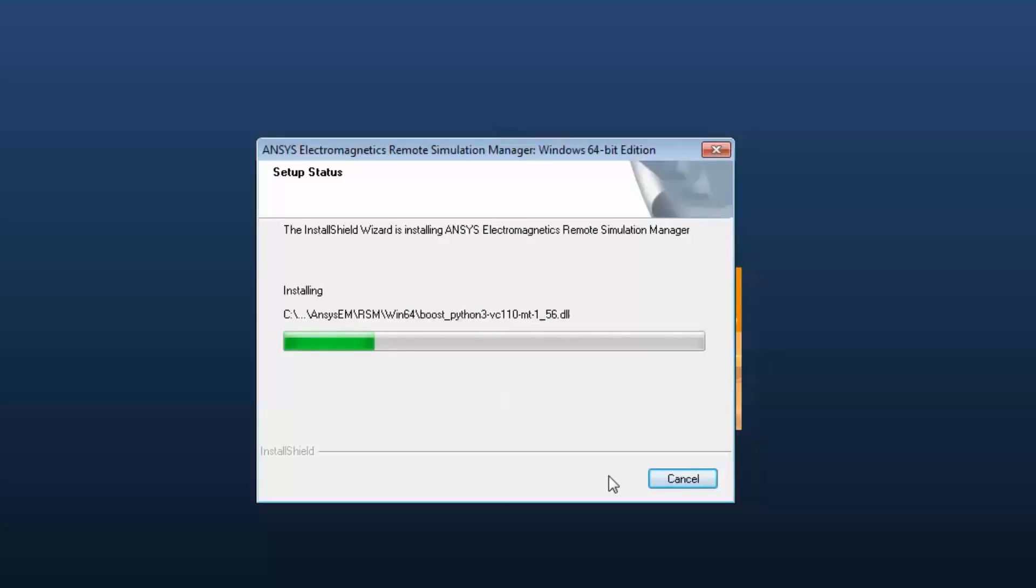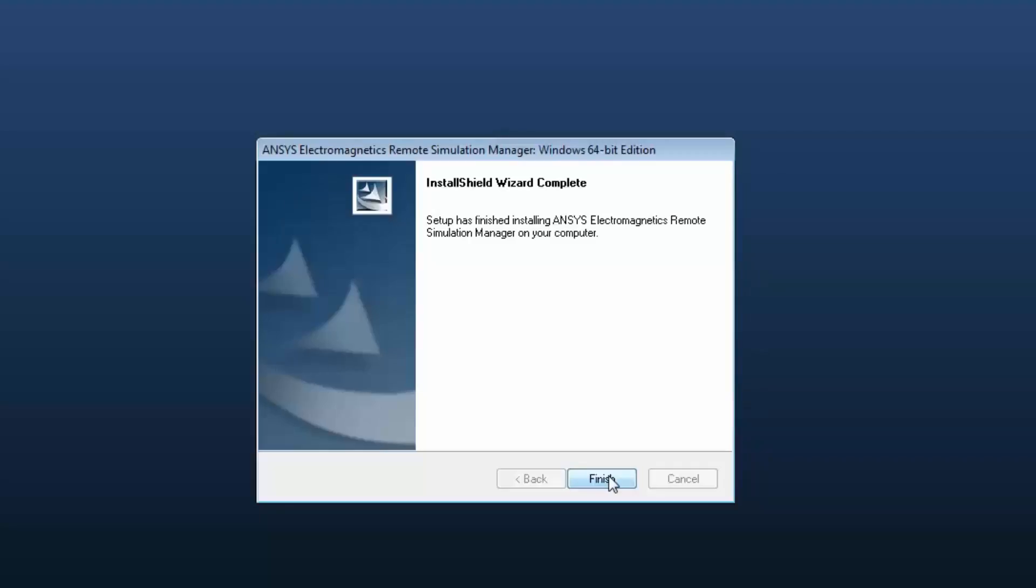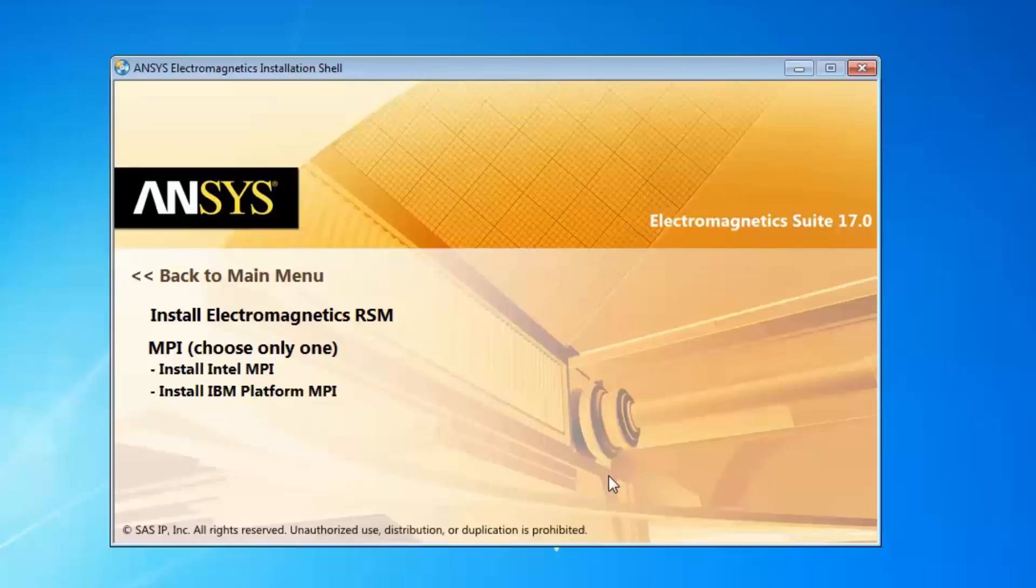Once the product installation has completed, click Finish to continue. Exit the installation program.